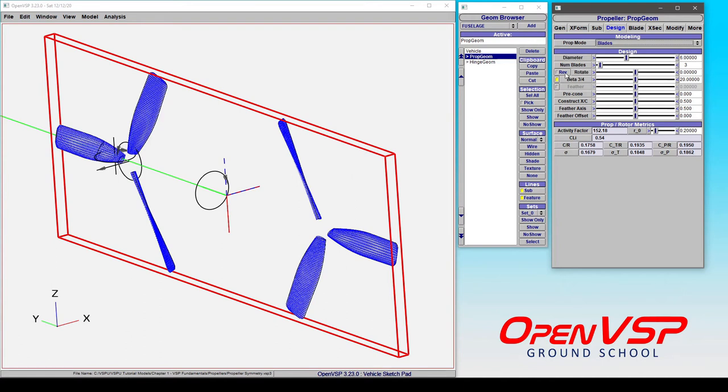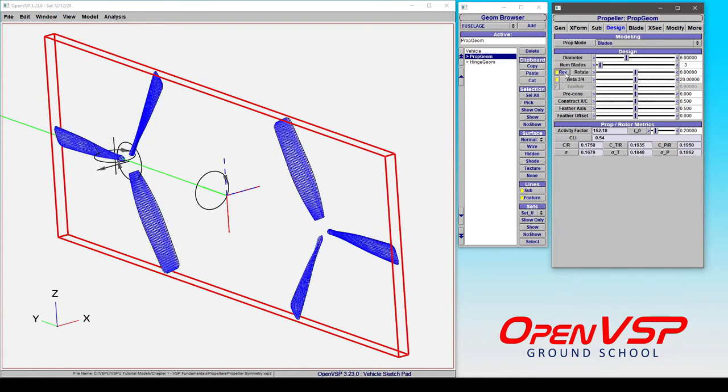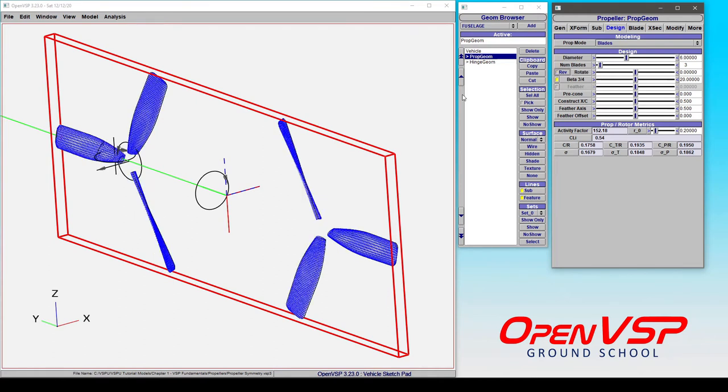And even coming in and, say, reversing doesn't do it. Both of them are now turning inboard. So, that's not quite what we wanted to do.